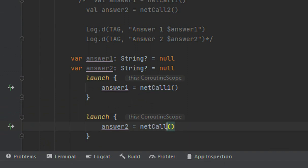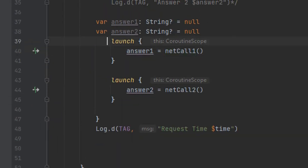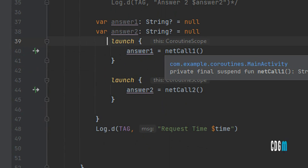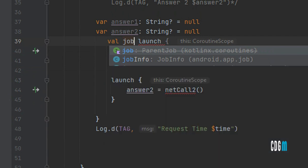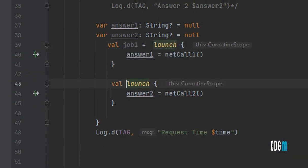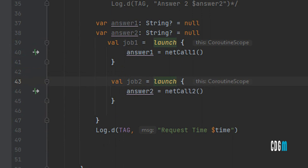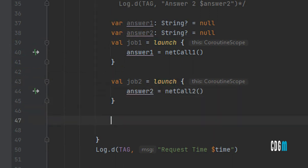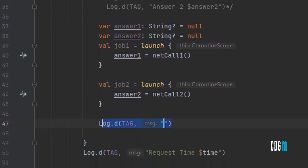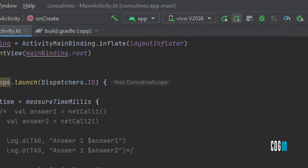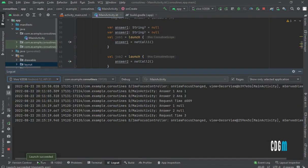I'll store the launch results as job one and job two. Now let me run the app without joining these jobs first. You can see it prints null for both values and it only took three milliseconds — not seconds — because it did not wait to get the answers before printing.